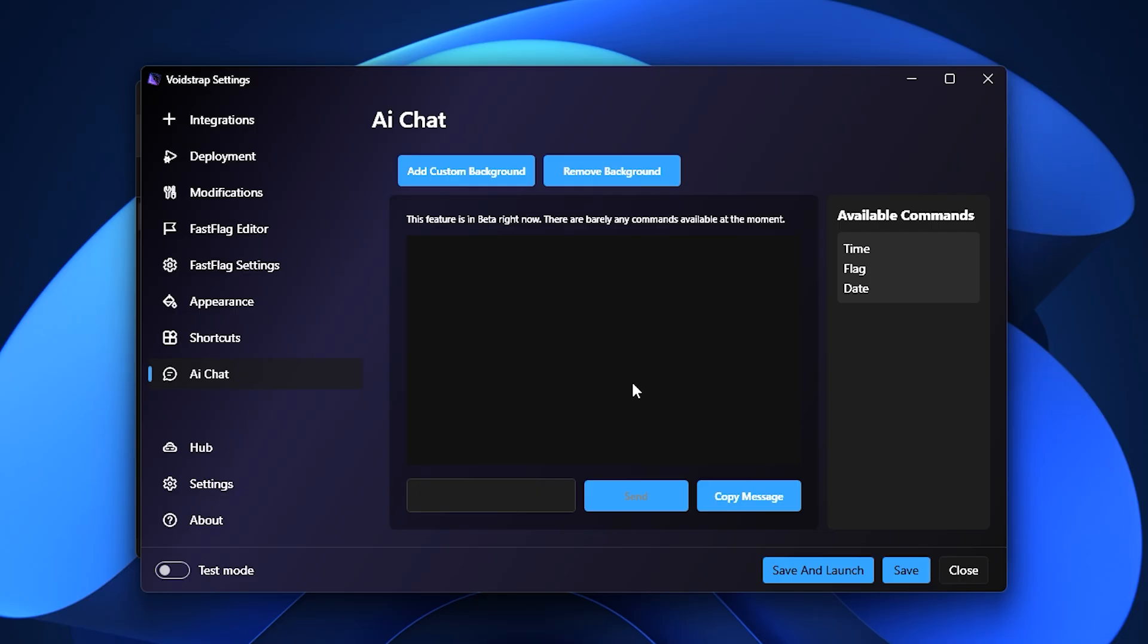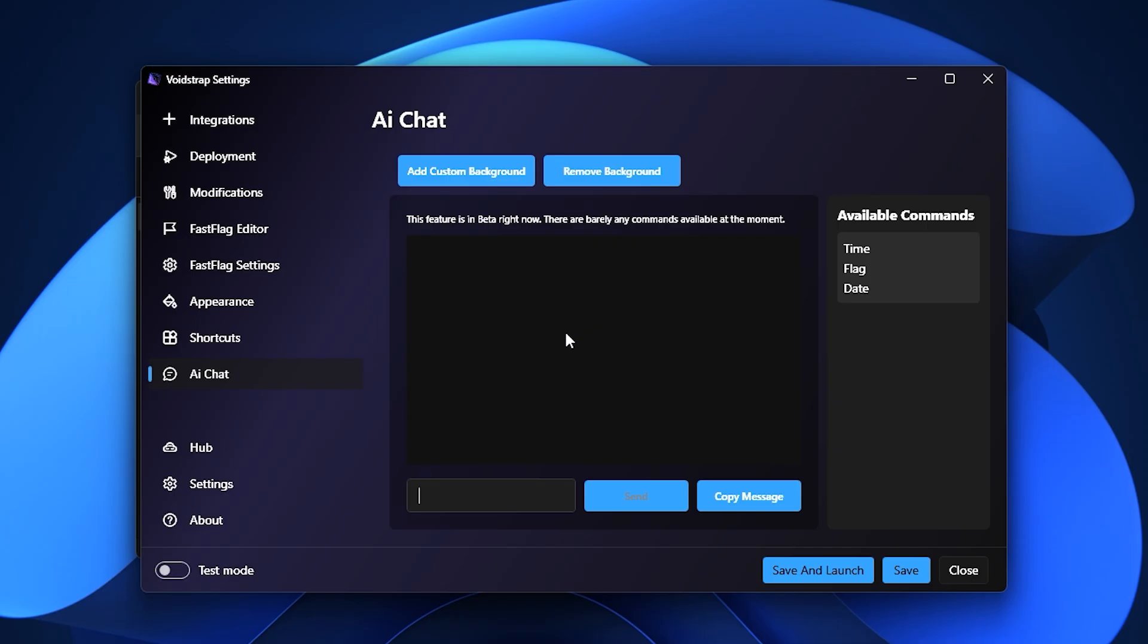Once everything is set up, save your changes, launch Roblox, and test your FPS using Voidstrap. This will give us a solid basis to compare performance head-to-head against Blockstrap and determine which launcher truly gives you the best boost for Roblox FPS.